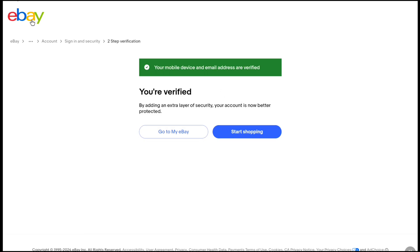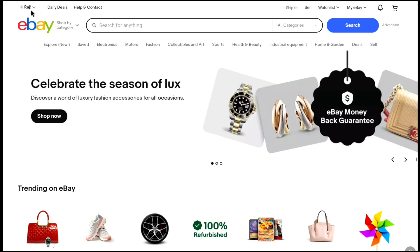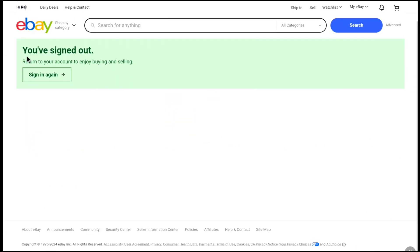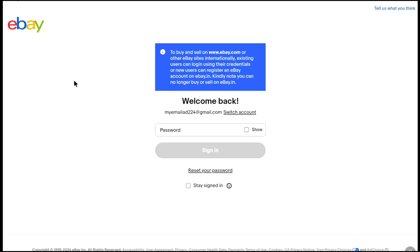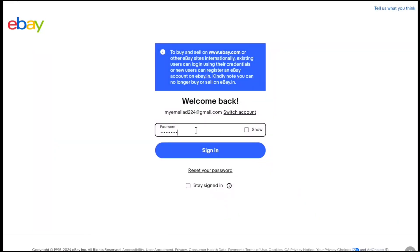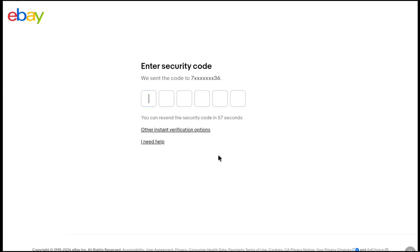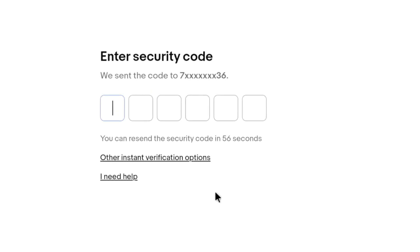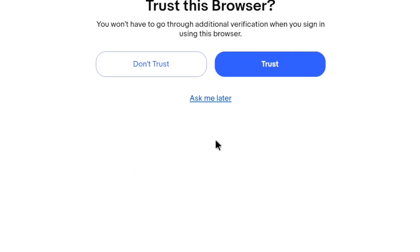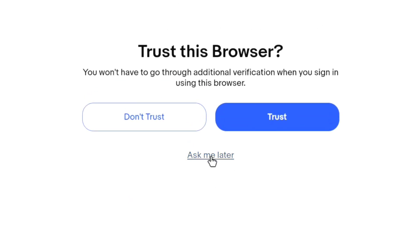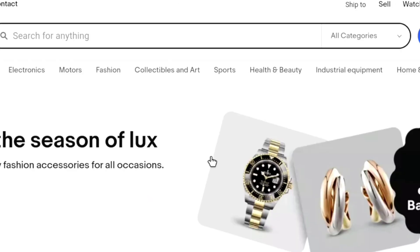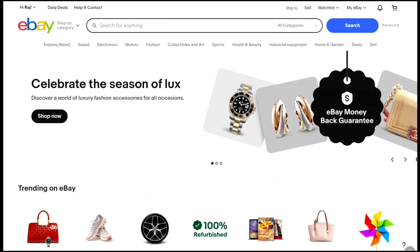Now let me show you by signing in to this account. First, let me log out. Here, let's click on sign in, enter my password, and click on sign in. Now I will receive a code on my phone number. Let me enter the code — here I'm going to select 'Ask me later' — and I will be successfully logged in to my eBay account.